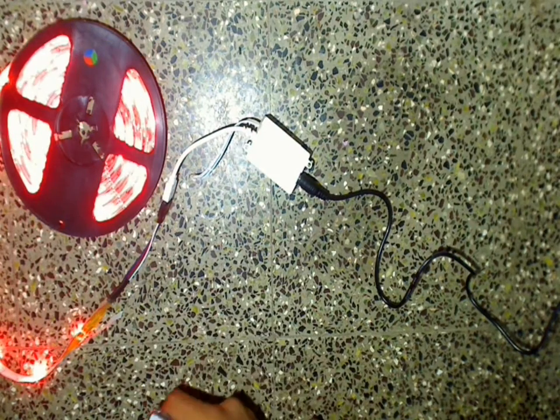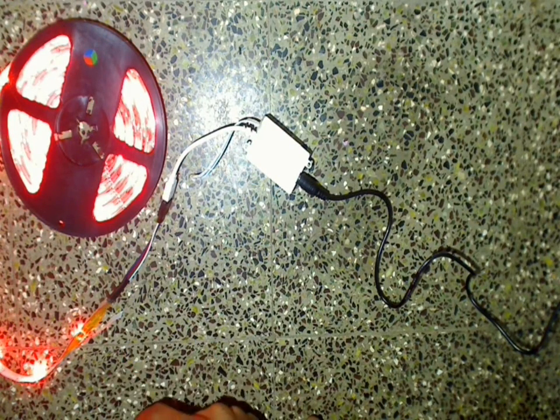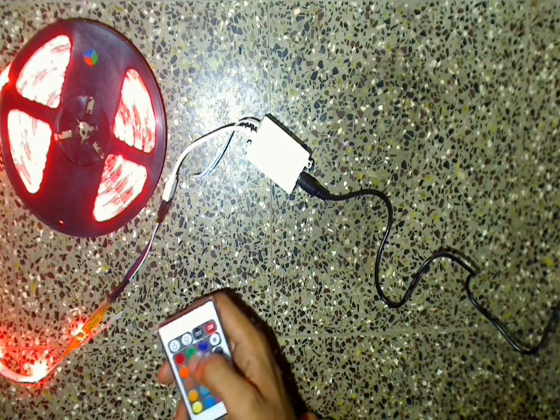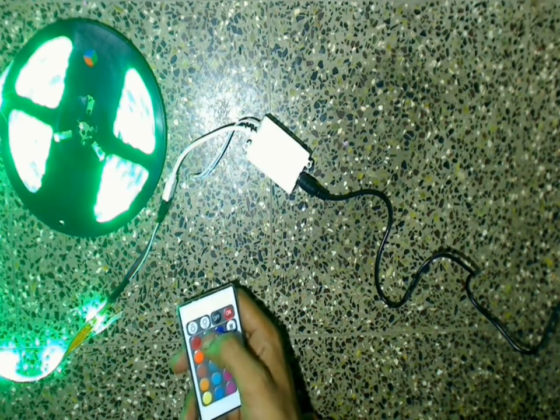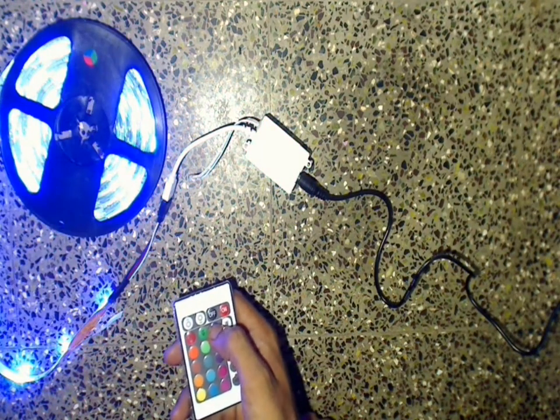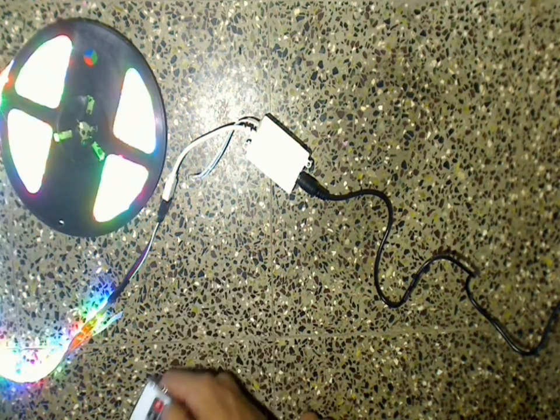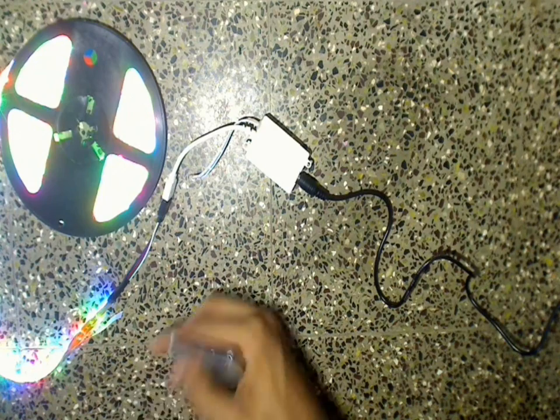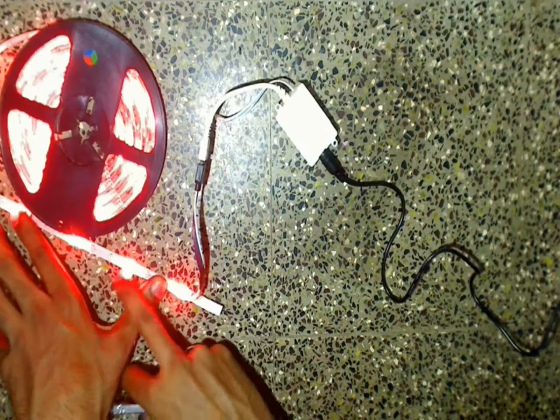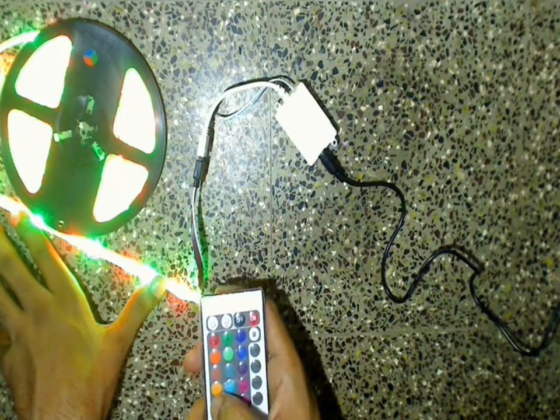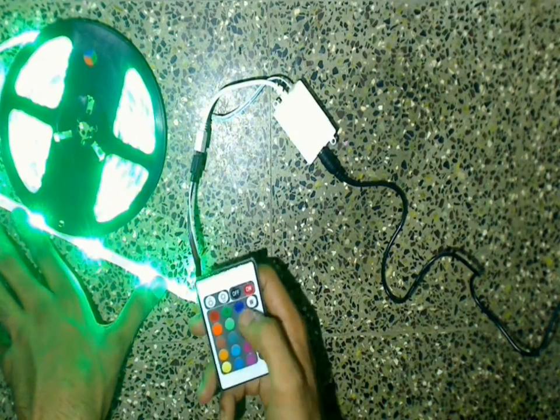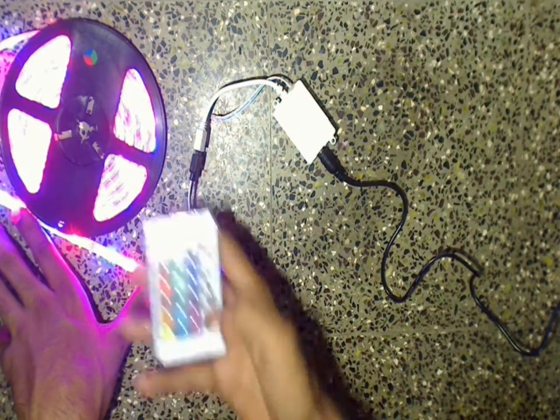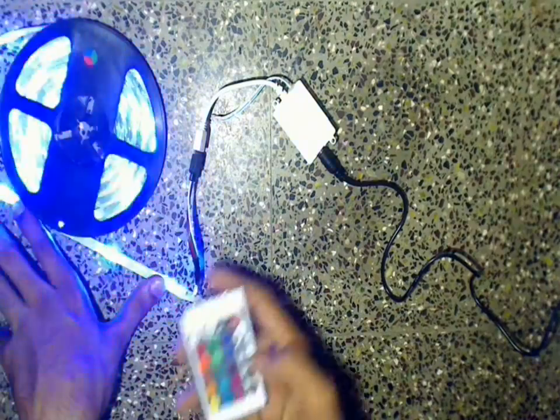You can see that I can change colors of the LED strip using the remote. I can change the desired color by pressing the required button. The color of the lighting, the shade, the brightness, and even the effect of these lights can be controlled using this single remote.